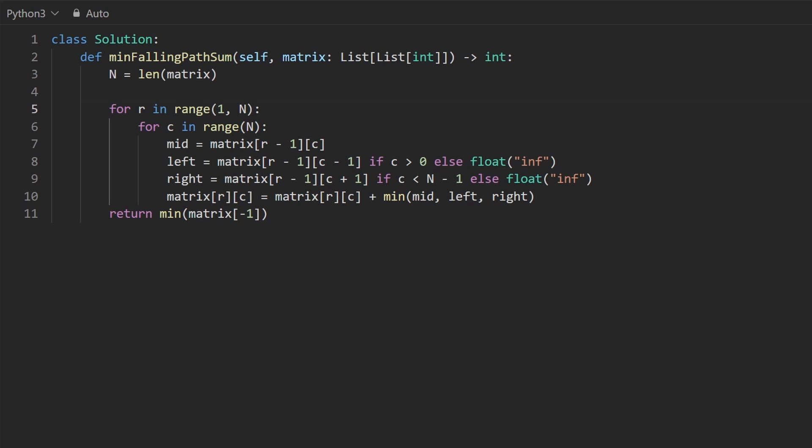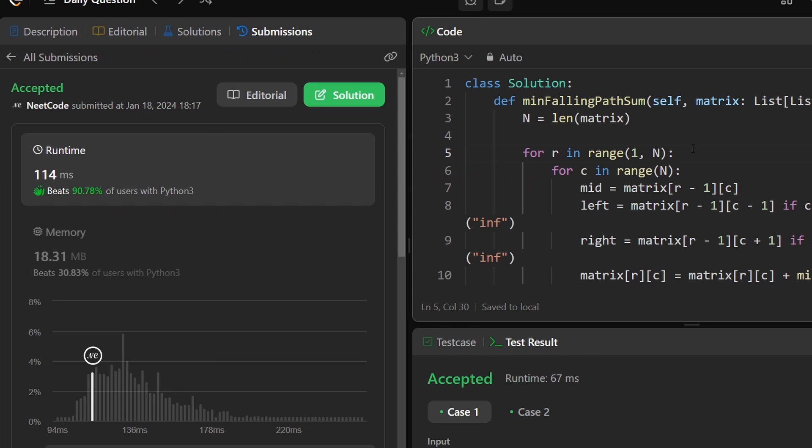This is the code for the bottom up dynamic programming solution. It's more memory optimized. Let's run it to make sure that it works. And as you can see, yes it does. If you found this helpful, please like and subscribe. If you're preparing for coding interviews, check out neatcode.io. Thanks for watching and I'll see you pretty soon.